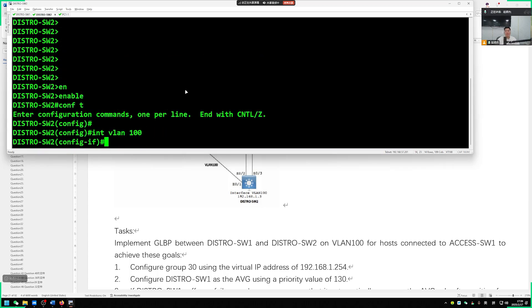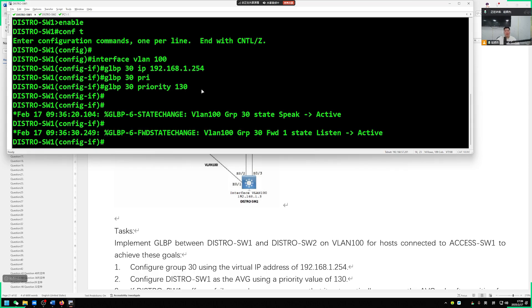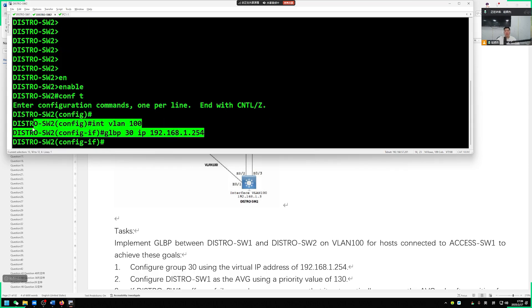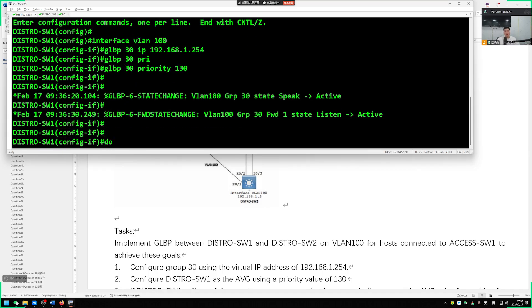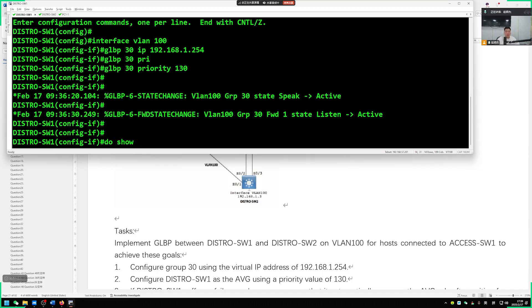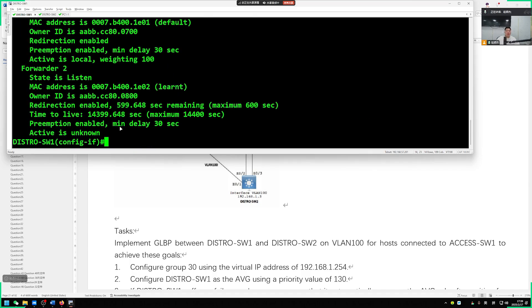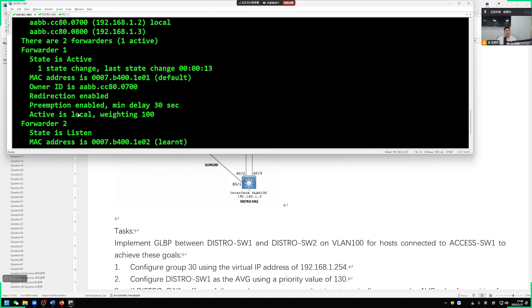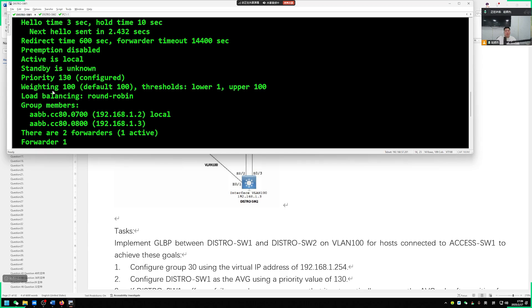This is interface VLAN100. Our GLBP also has group 30 IP address 192.168.1.254. GLBP 30, we are not changing the priority. We can just go with the default settings. On our end, 100 is fine by default.